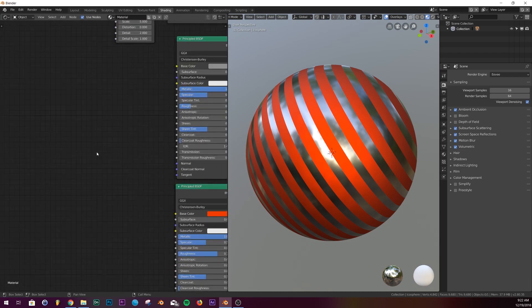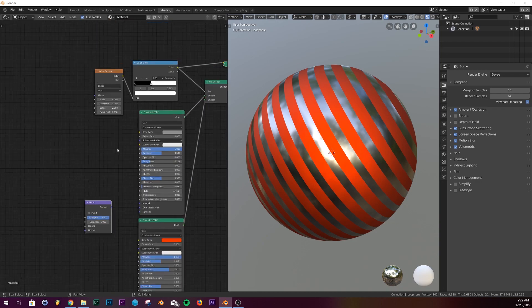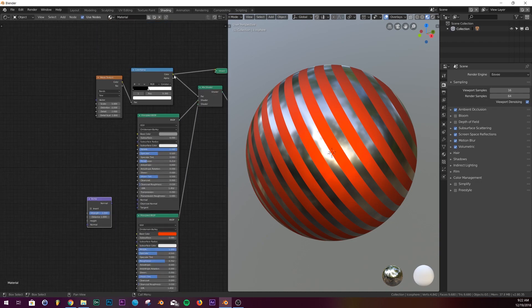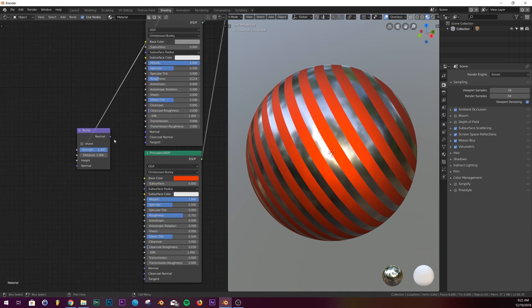The next thing we're going to do is we're going to add in a bump node. Plug it right here. Let's take the color of the color ramp, plug it into the height of our bump node, and then we'll plug the normal into both normals.